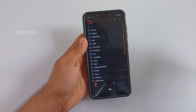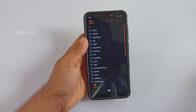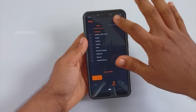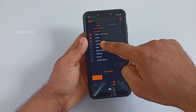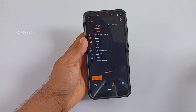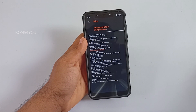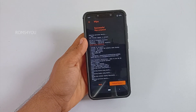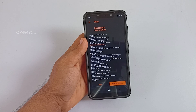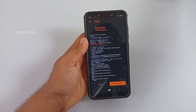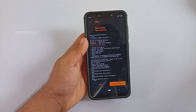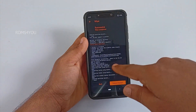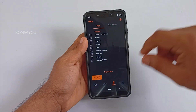Now that I am in Orange Fox recovery, let me quickly change the brightness to maximum. Next, wipe the phone directories — select Wipe, then Advanced Wipe, and select Dalvik, Cache, System, Vendor, and Data. My phone is not encrypted so I am not selecting internal memory. If your phone is encrypted, select internal memory — otherwise you will end up with a boot loop or a hanging boot logo. Swipe to wipe, and once wiping finishes, select Home.